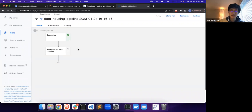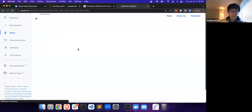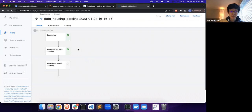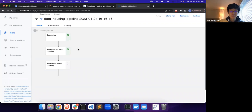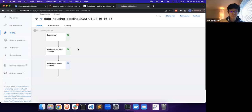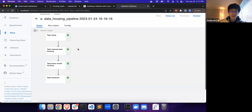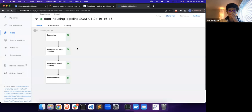Let's give this another couple minutes. That's the data housing task, and then the model task, and then the teardown task. Just like that, we have created pipeline files for Kubeflow and submitted them to Kubeflow as well.